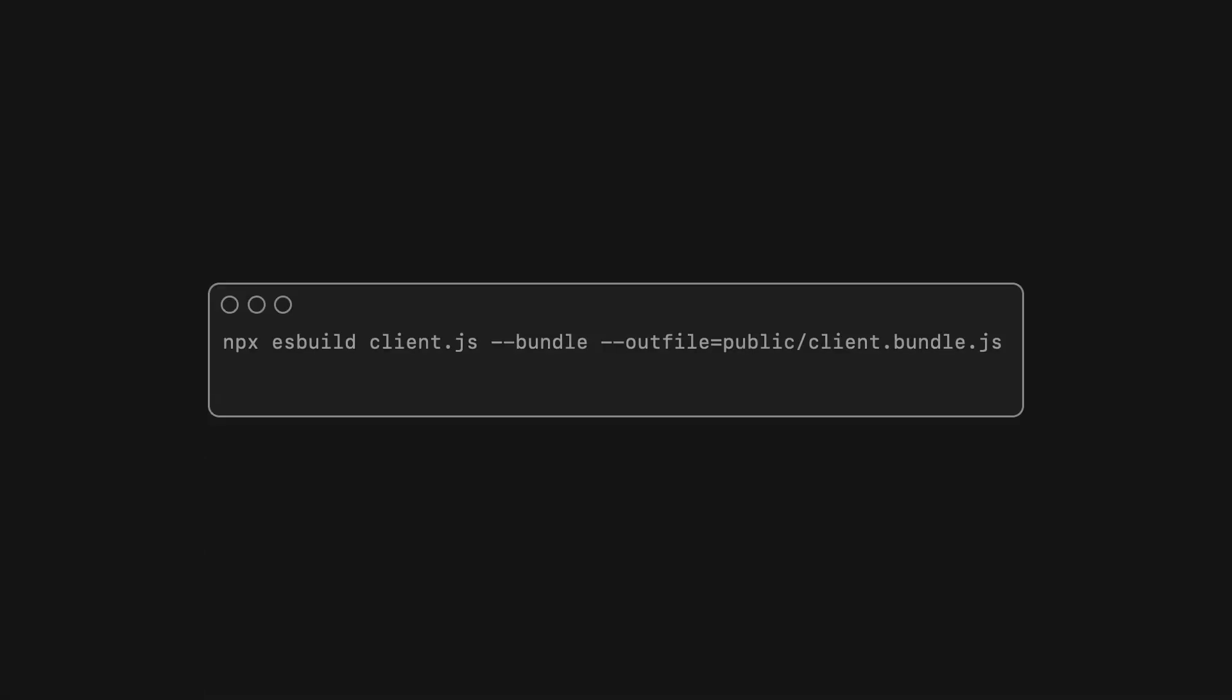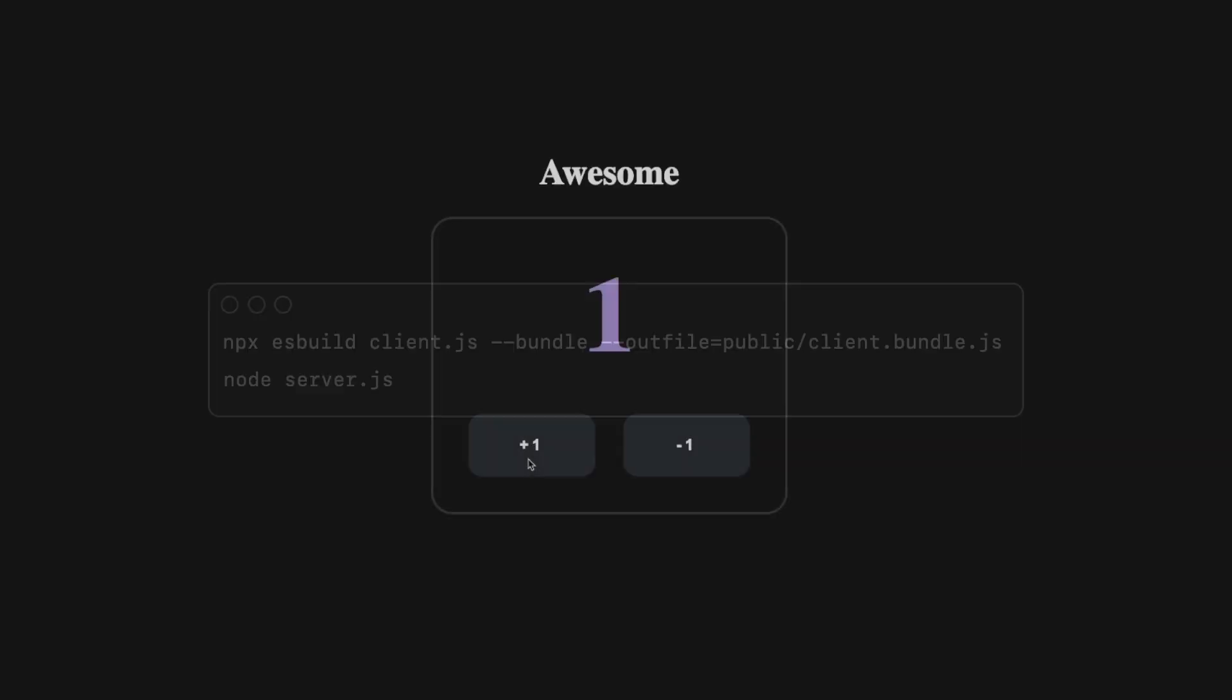Finally, let's use esbuild to bundle our client.js code, start the Node.js server again, and see the whole thing in action.